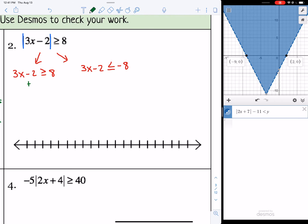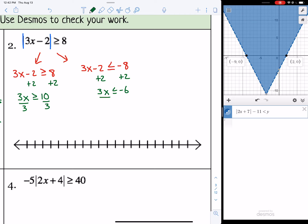Let's solve. Add 2 to both sides: 3x is greater than or equal to 10, and 3x is less than or equal to negative 6. Divide both sides by 3: x is greater than or equal to 10/3, which is 3 and 1/3, and x is less than or equal to negative 2.